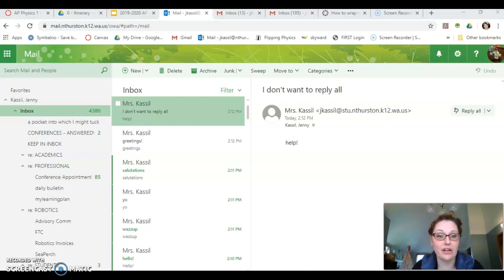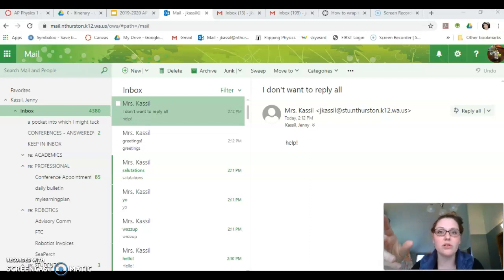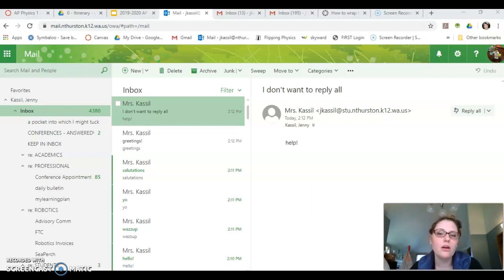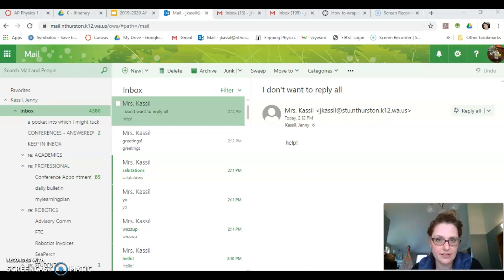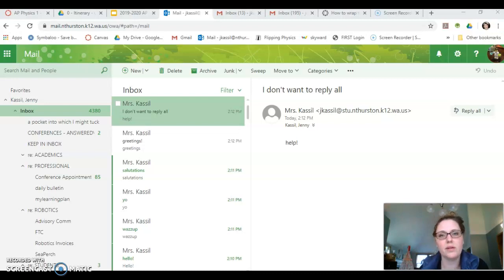Hey everybody, it's Jenny Casillo here. I saw several people express frustration with the fact that their Outlook app at home has reply all as the default email response option, which as we're working from home complicates things. So here's how to change it.